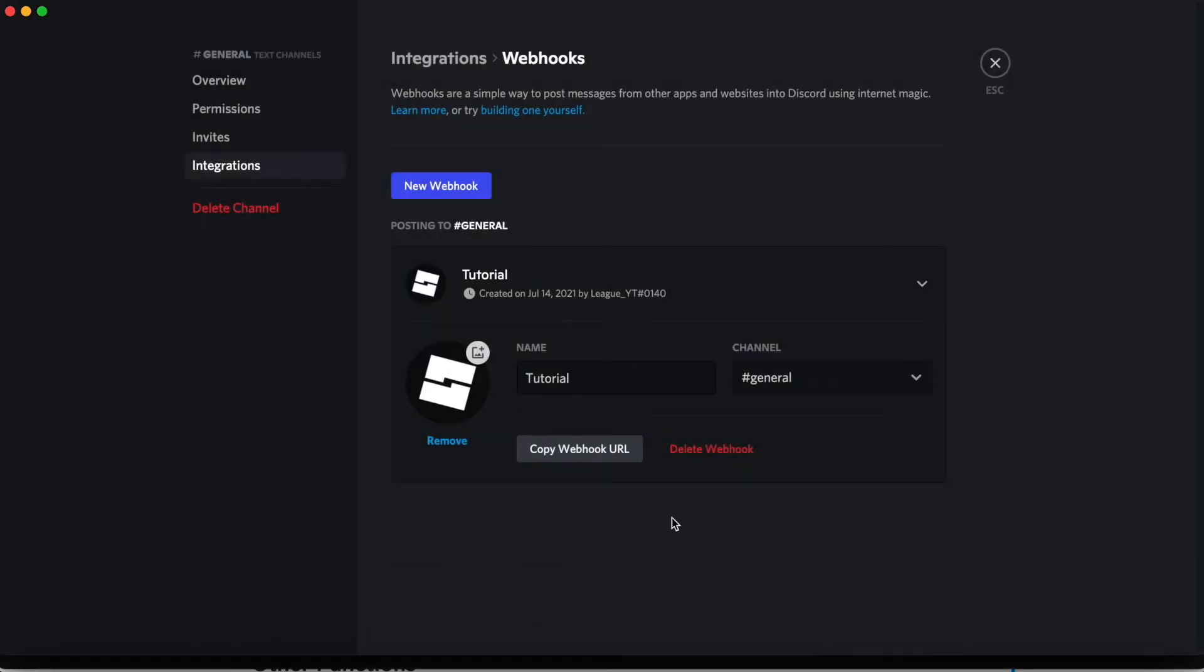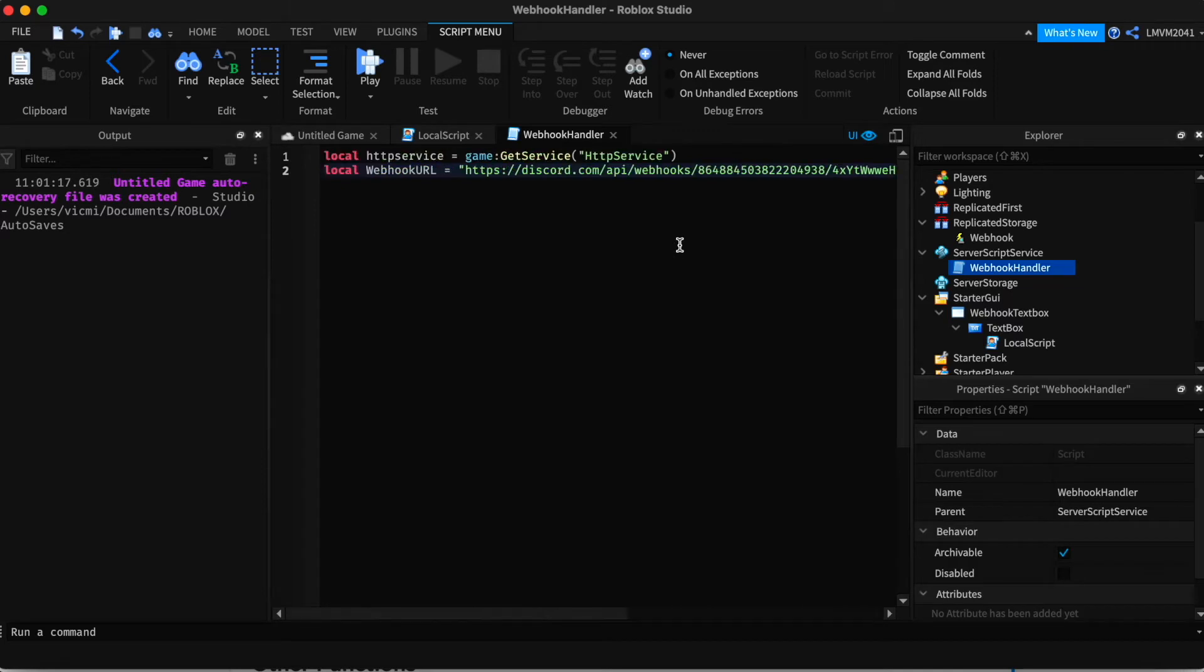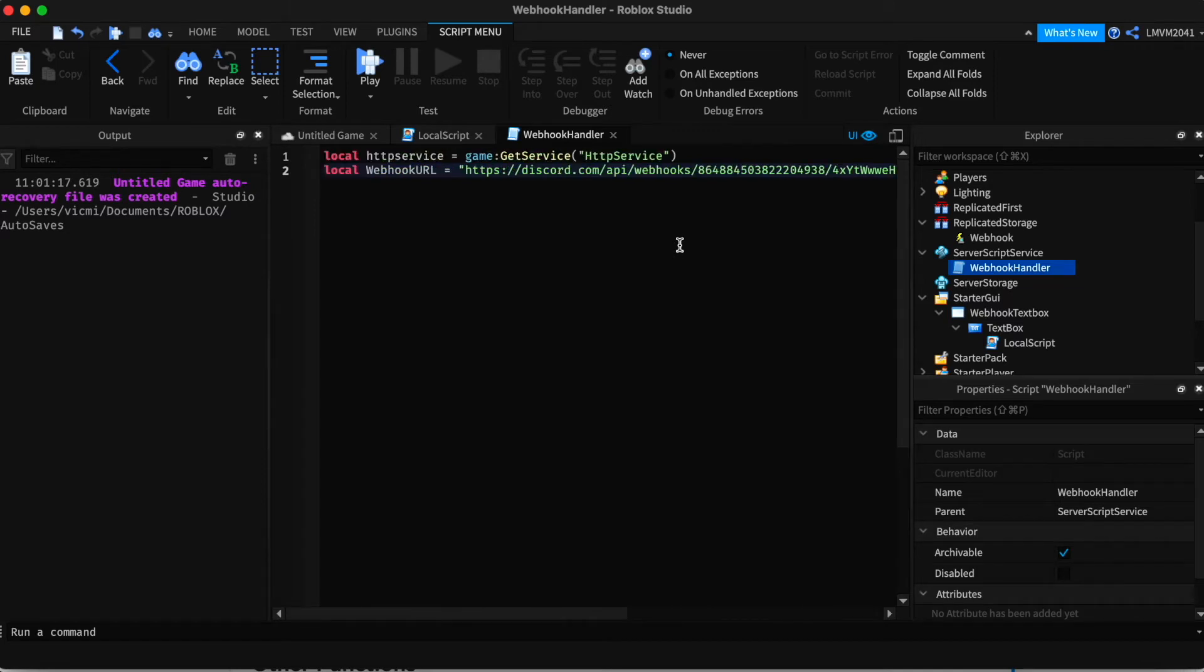Now that we've finished, below the name is a copy webhook URL button. Click that and you have the URL for the webhook. And you can paste it right in the quotation marks in our code.